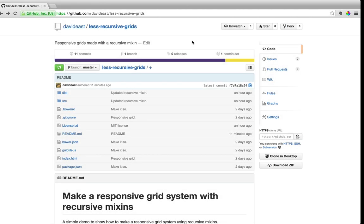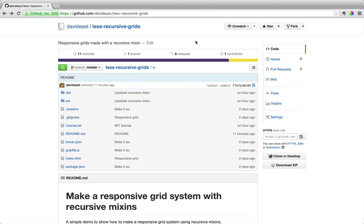Hey guys, it's David East. In this video we're gonna go over one of the little-used features in Less, which are recursive mixins. Recursive mixins are pretty useful — with just a bit of math we can generate out an entire grid system. Recursive mixins can seem a little confusing at first, but once you get the hang of them they're pretty easy to use.